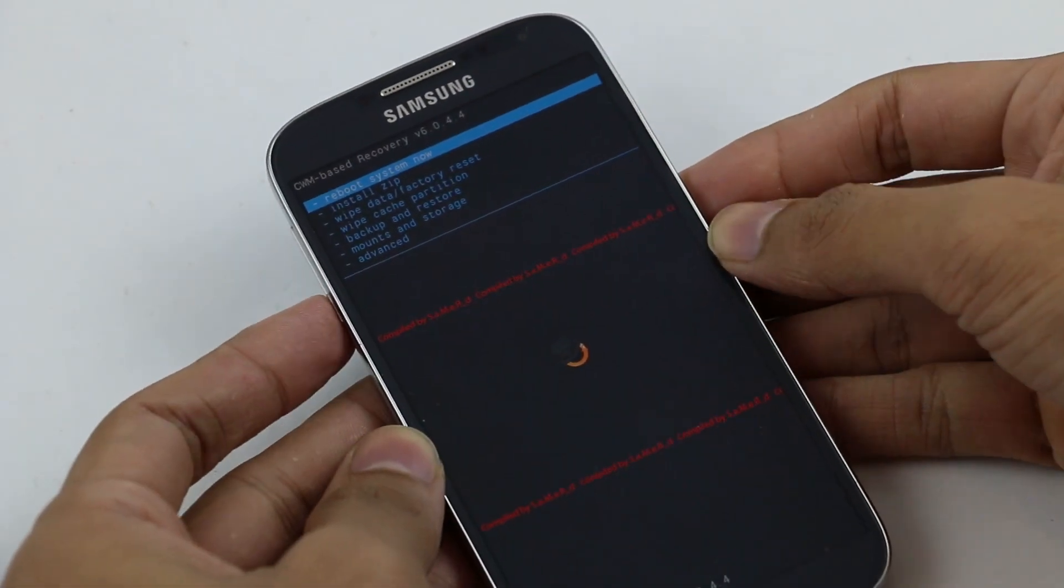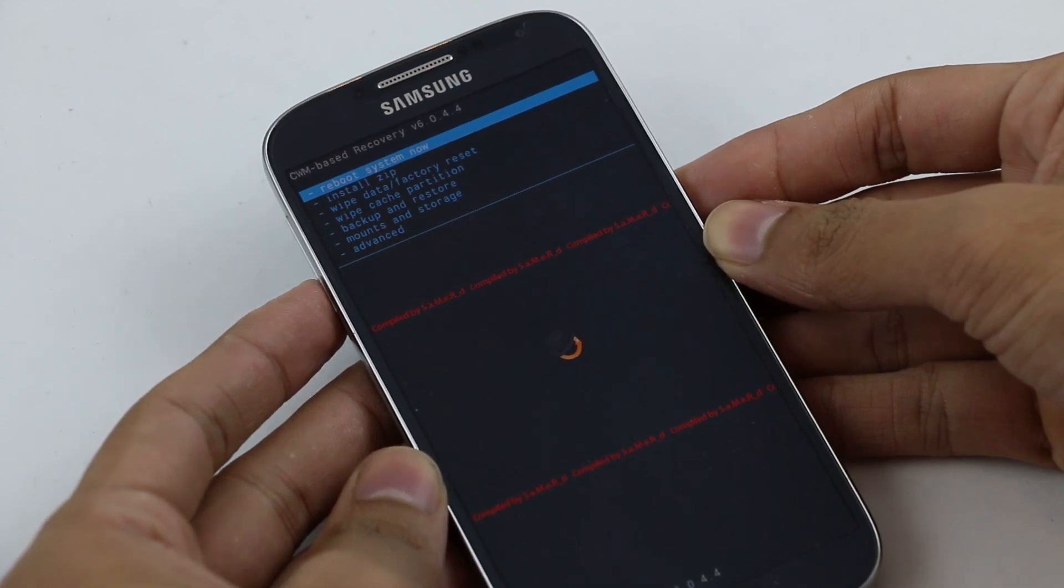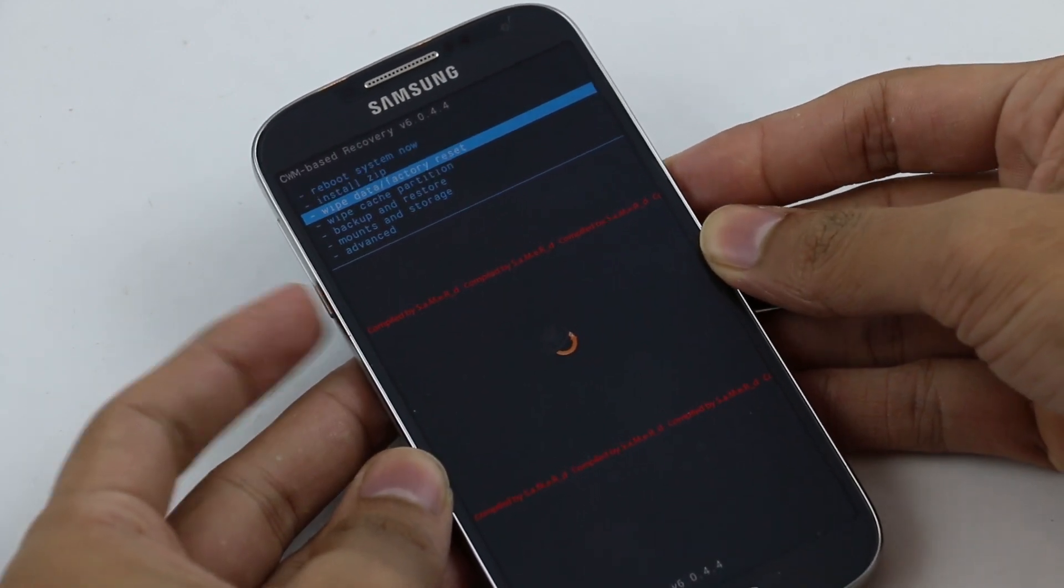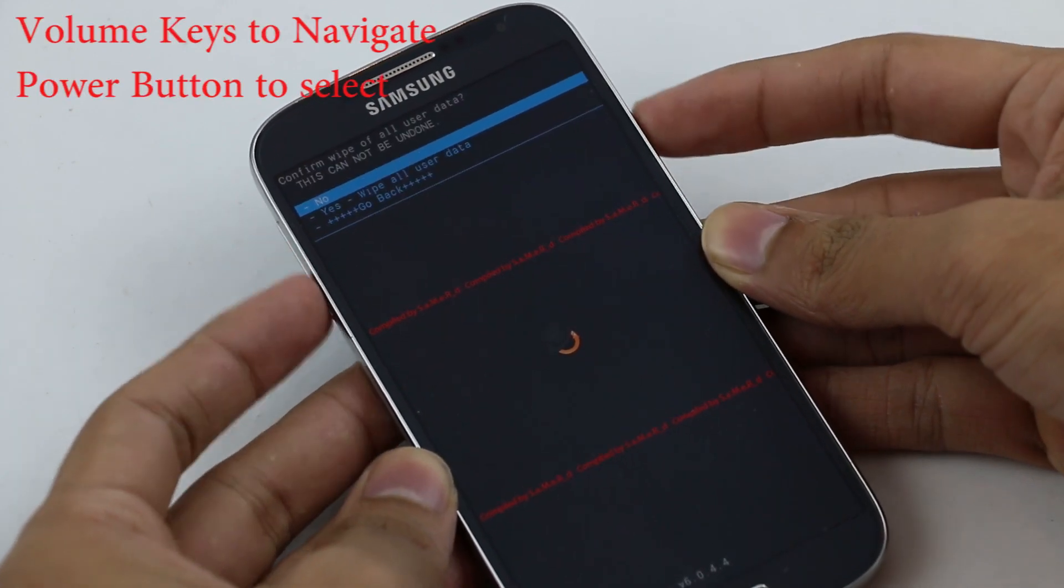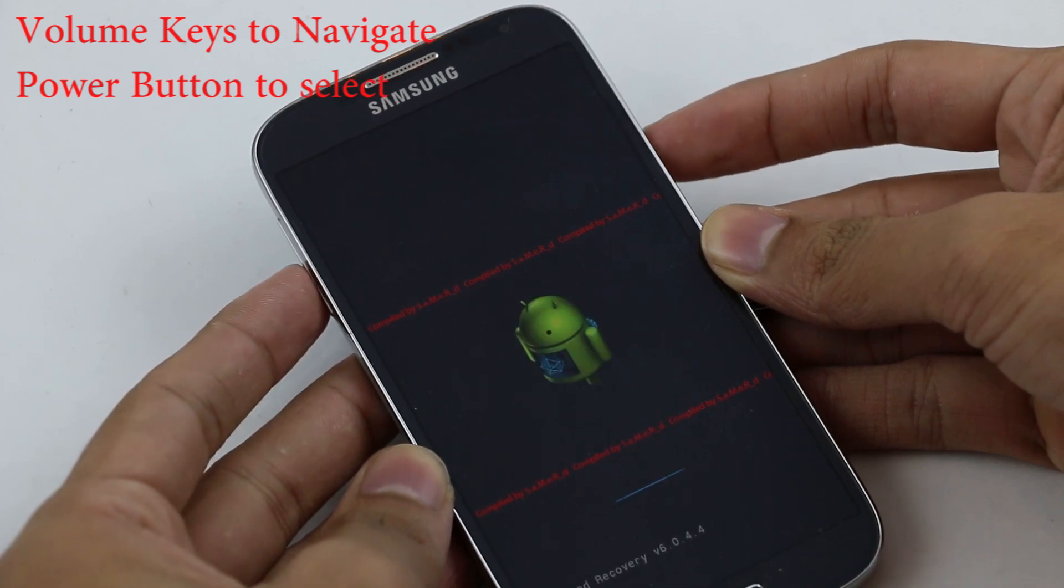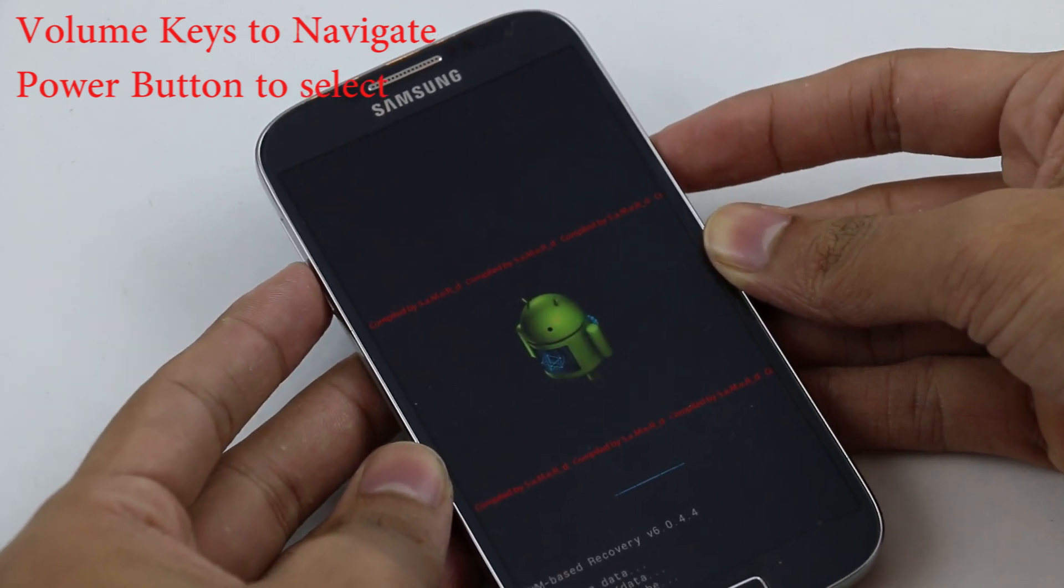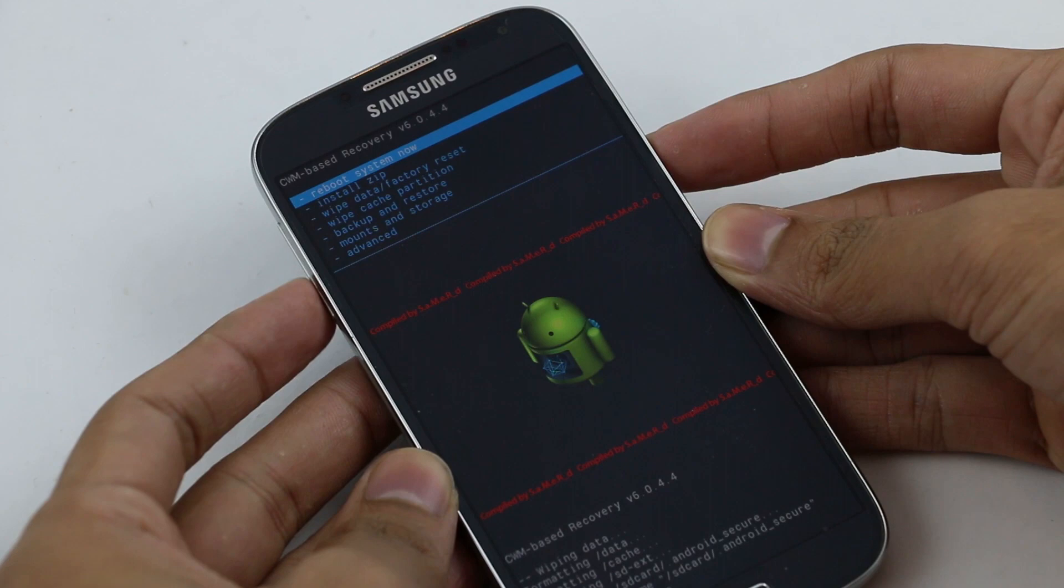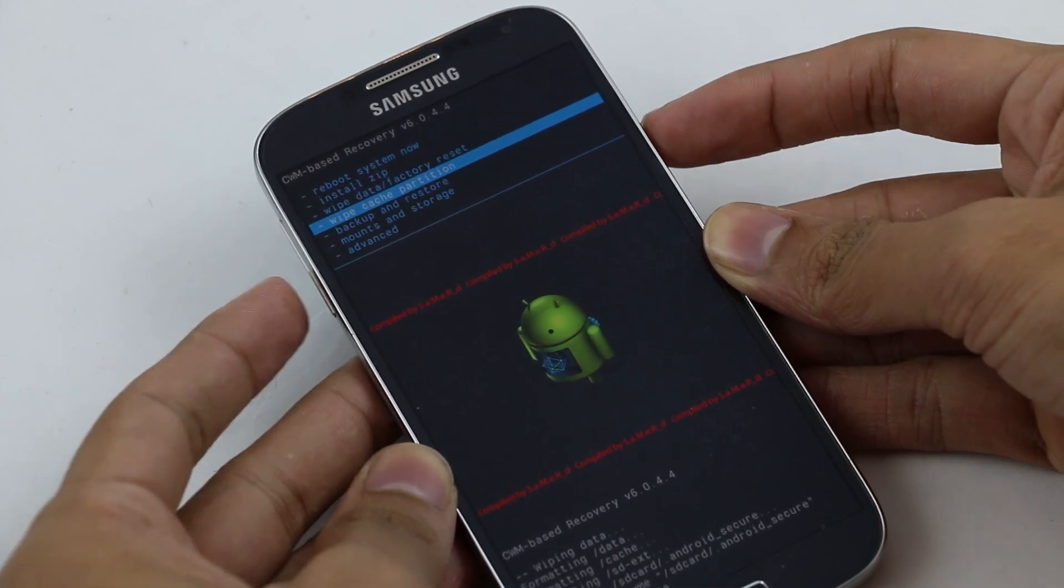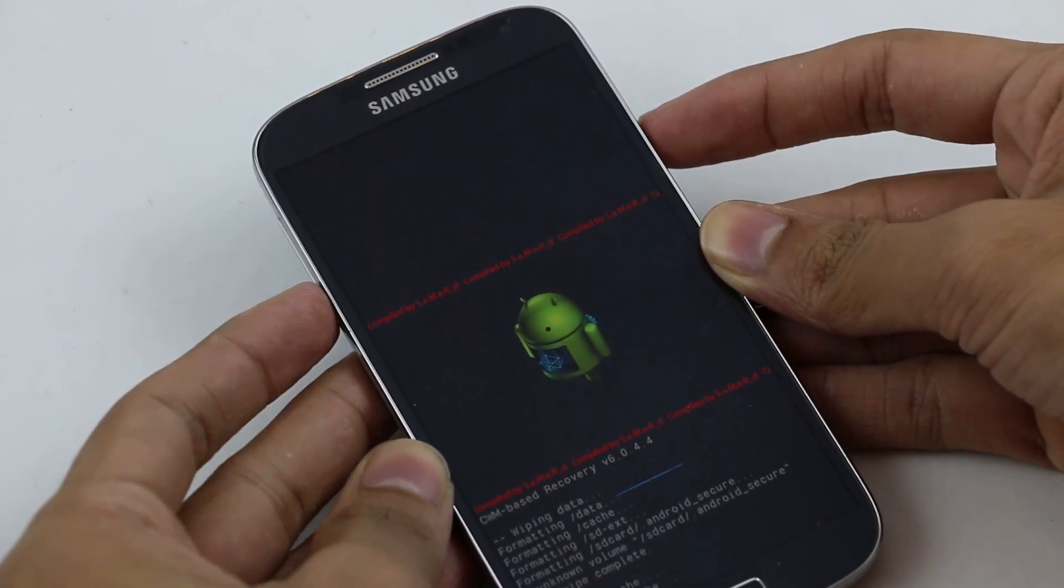Once you're in recovery mode, go ahead and do a wipe data factory reset. Select yes to wipe all user data. Then go to wipe cache partition and select yes to wipe cache.